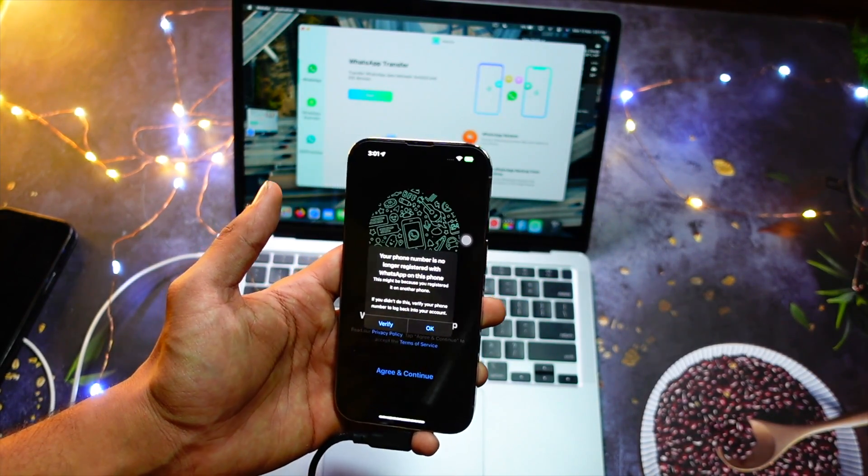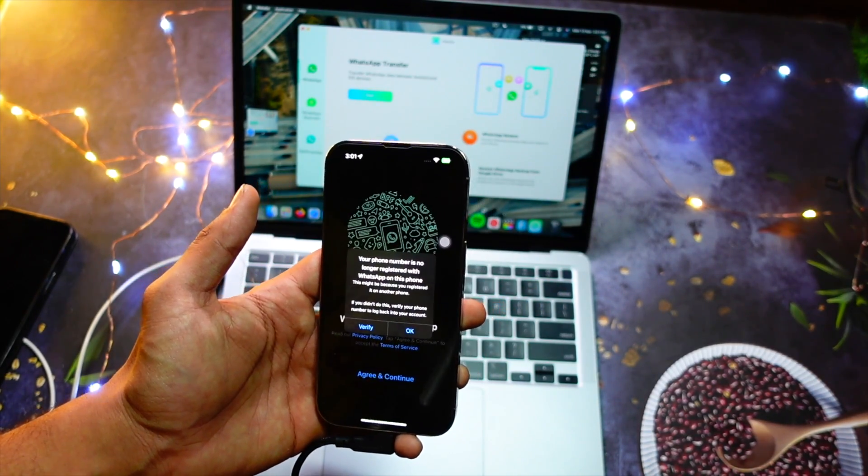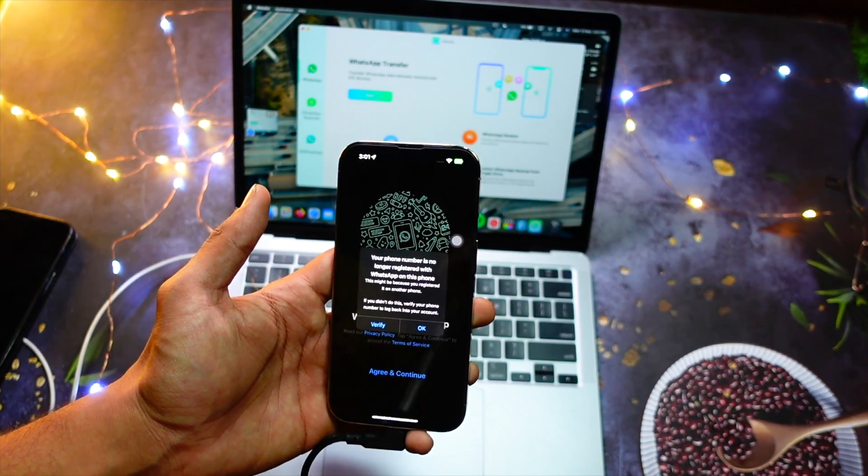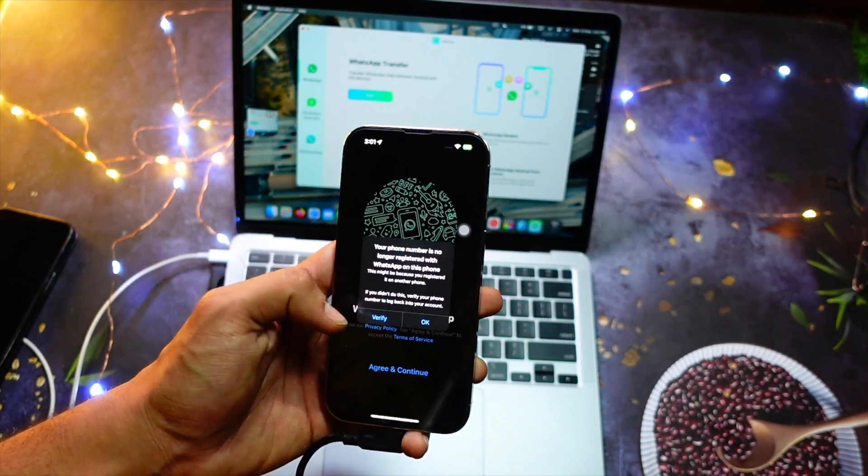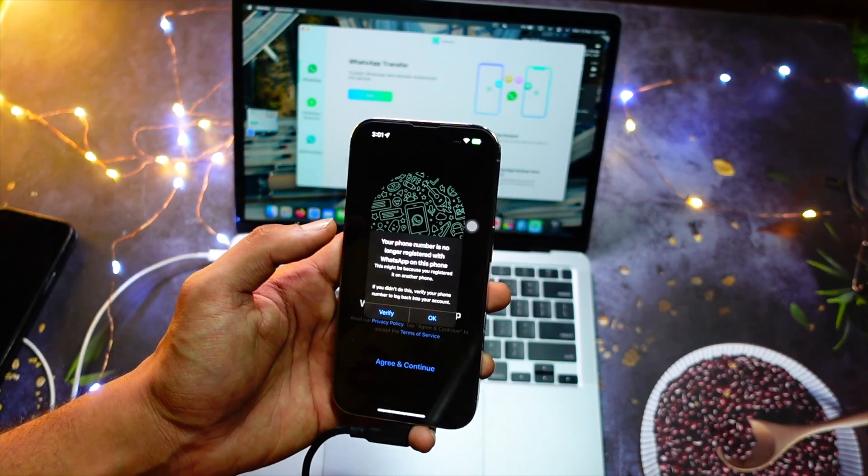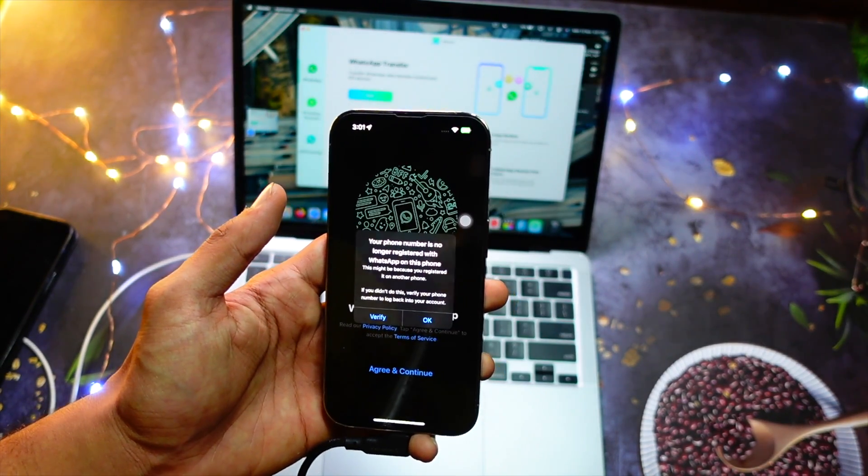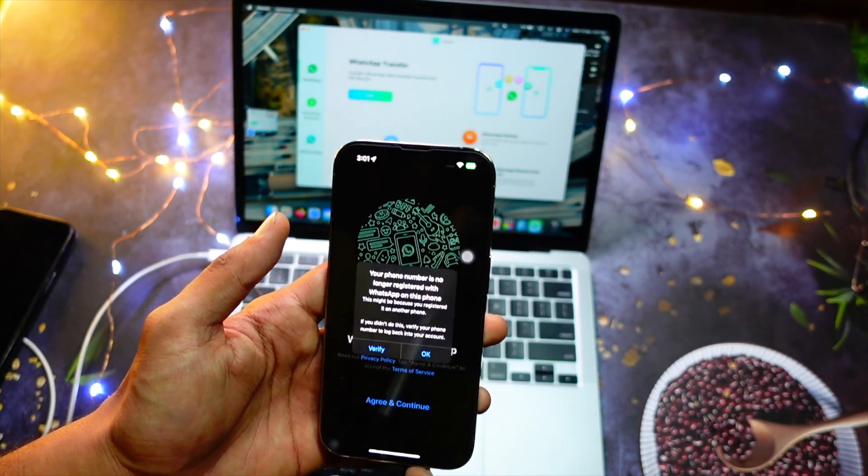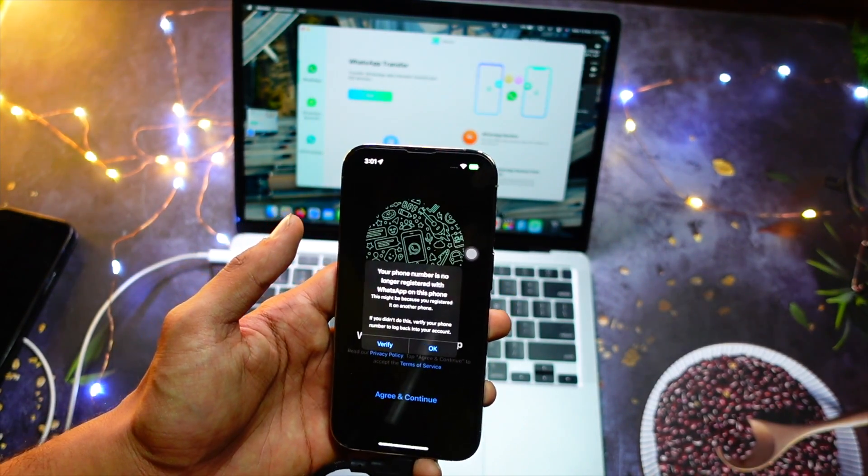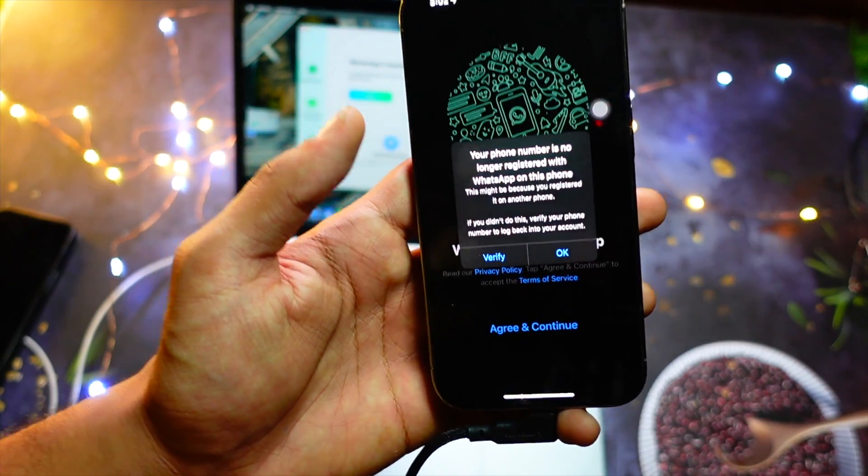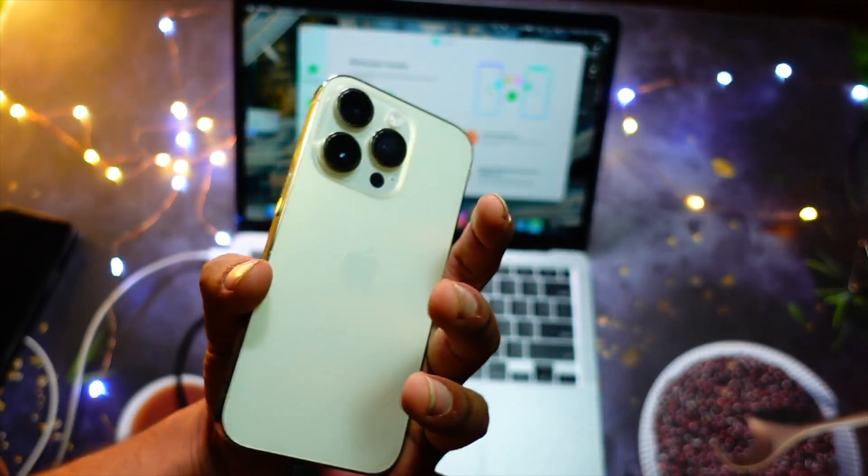you'll be able to see your chats just like you normally do. And on my iPhone 14,